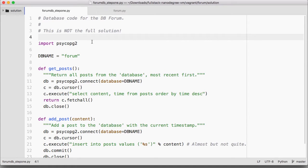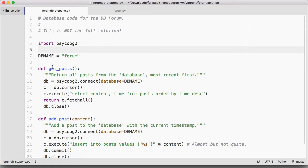So here's one approach to fixing up this code that you might have taken. This code here actually has a bad bug that we'll be looking into next, so don't go copying this into all of your production code.